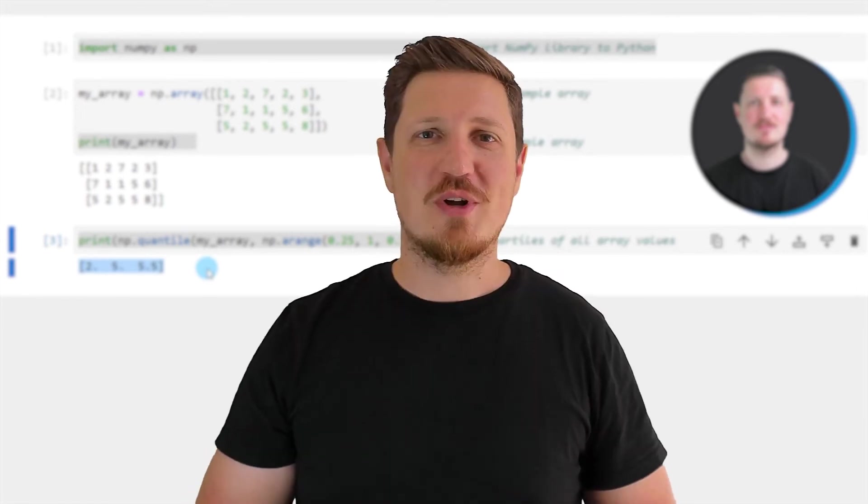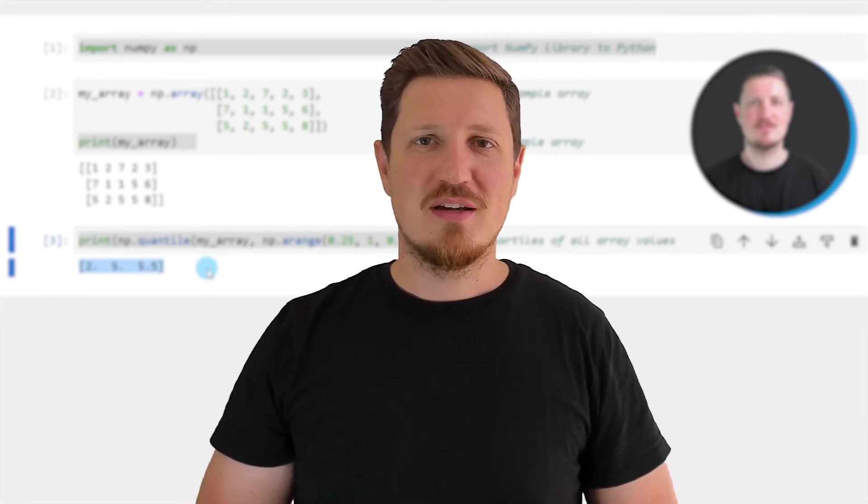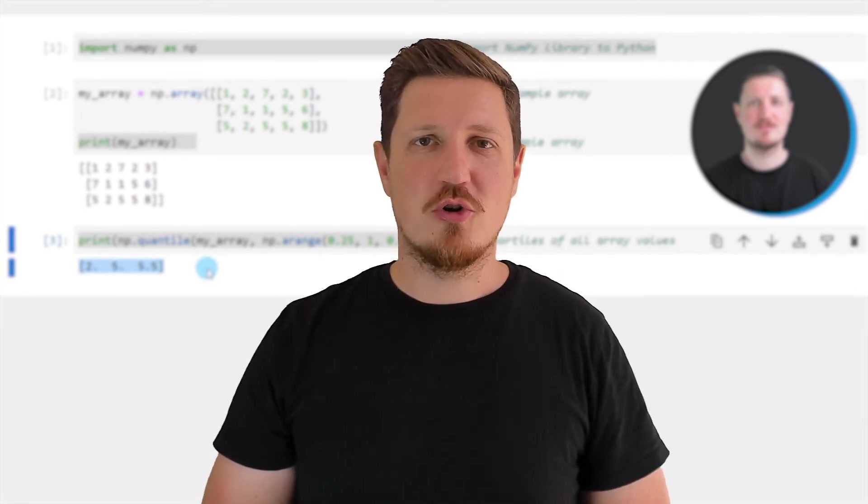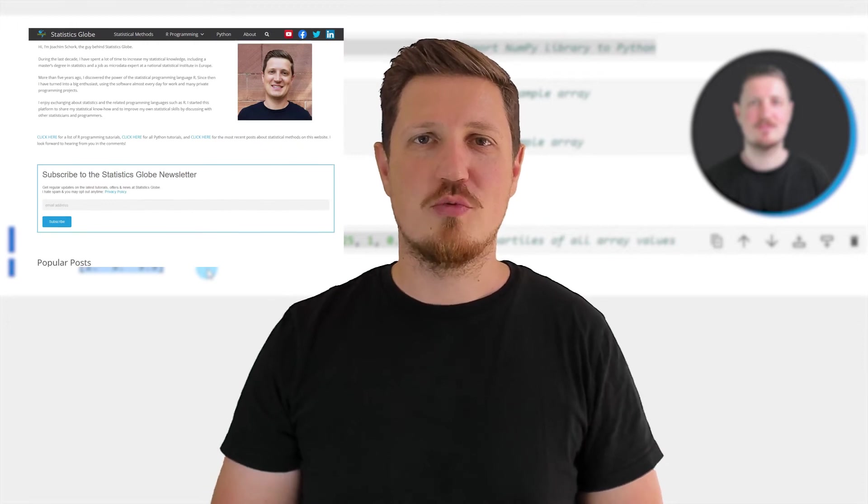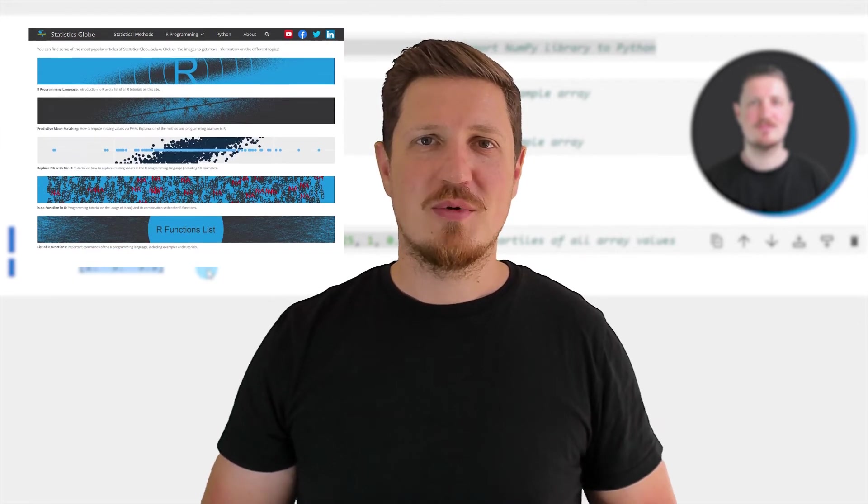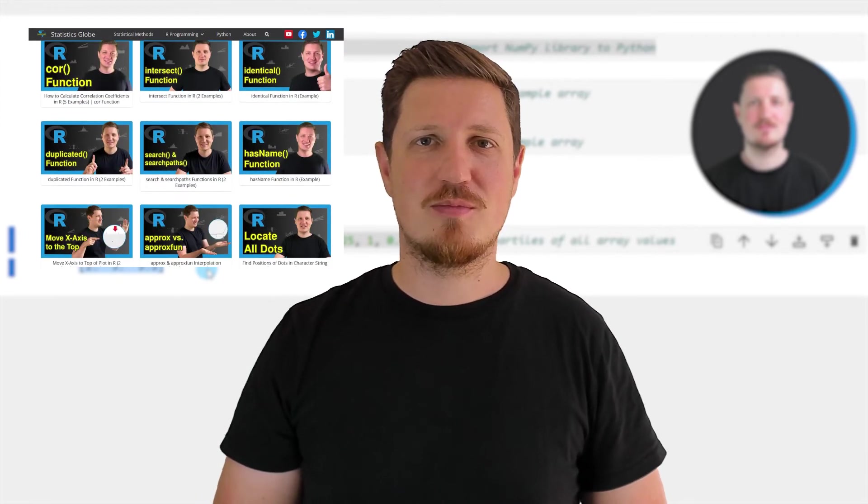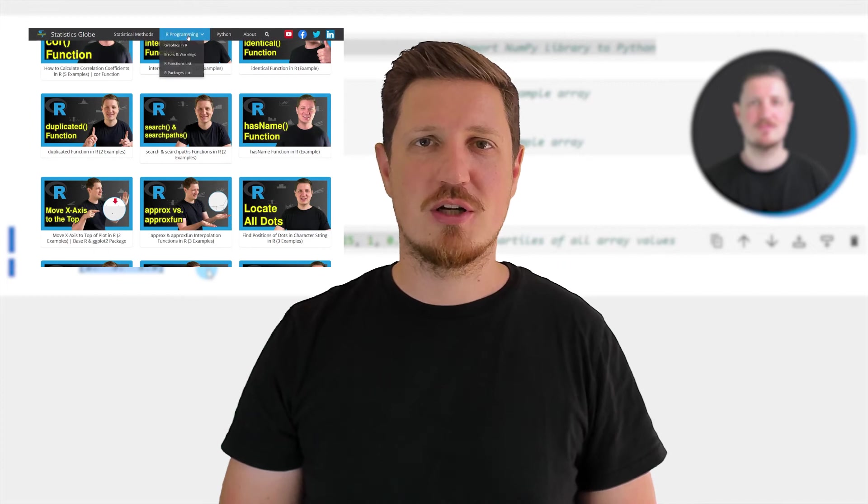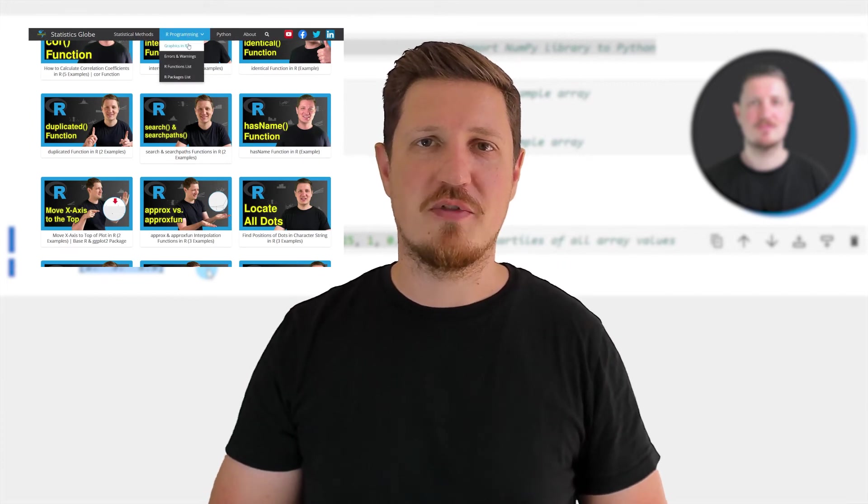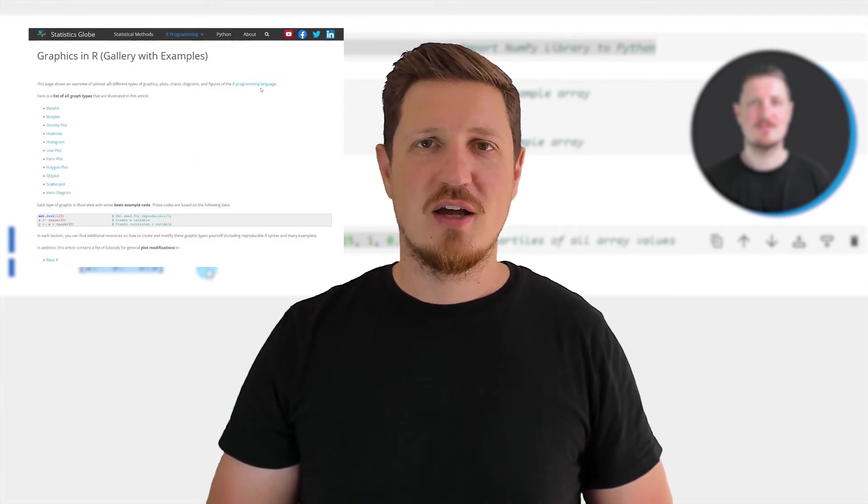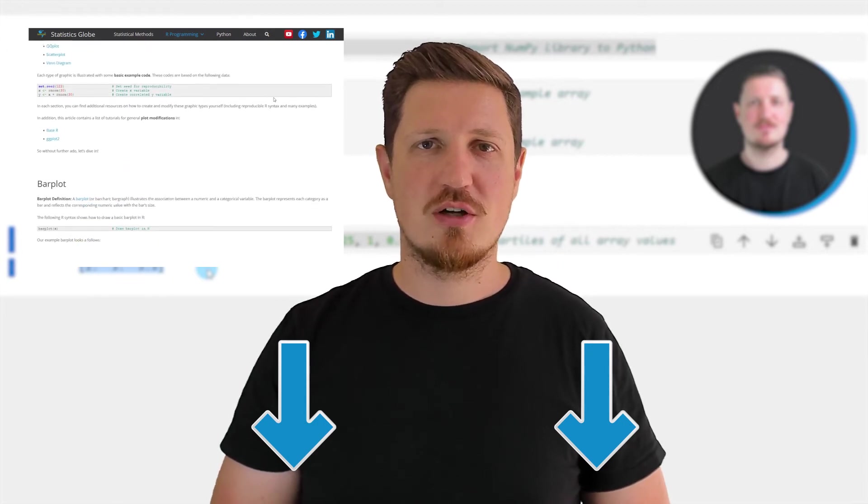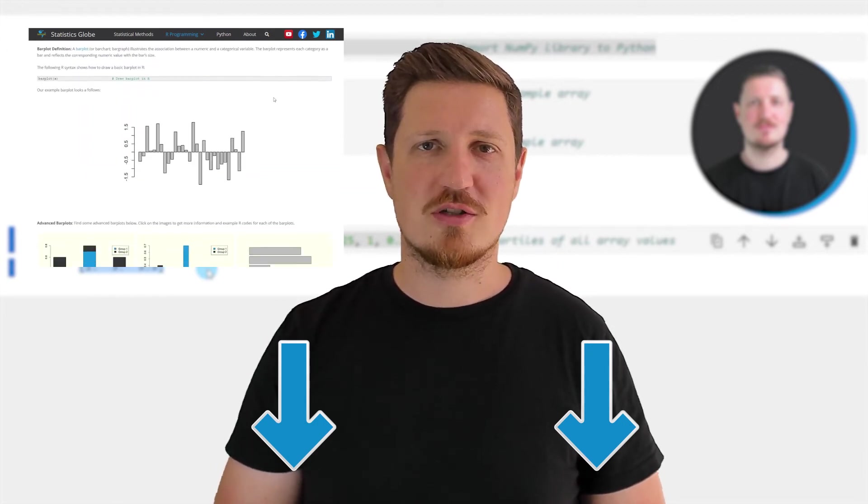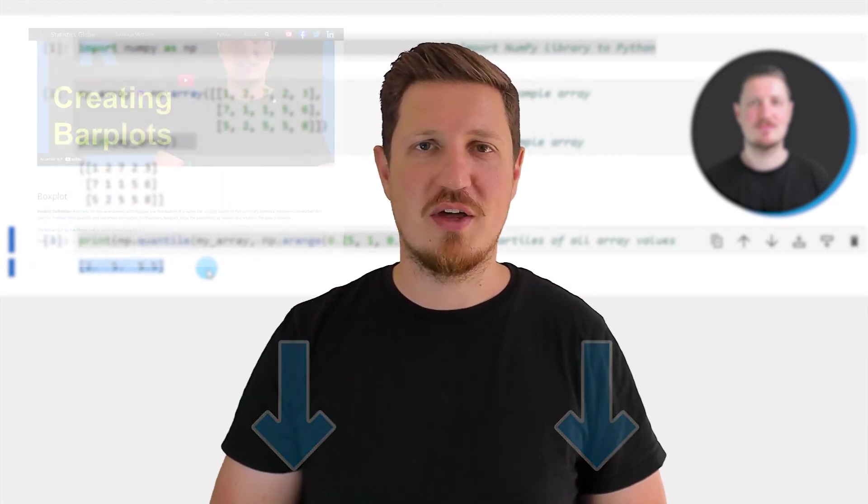That's all I wanted to explain in this video. In case you want to learn more on this topic, you may check out my homepage statisticsglobe.com. Because on my homepage, I have recently published a tutorial in which I'm explaining the content of this video in some more detail. I will put a link to this tutorial into the description of the video, so you can find it there.